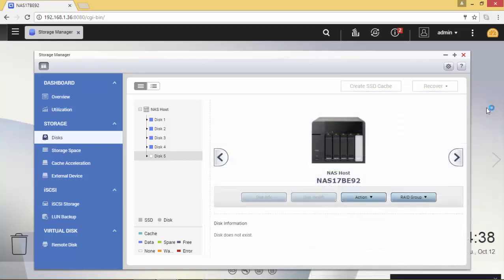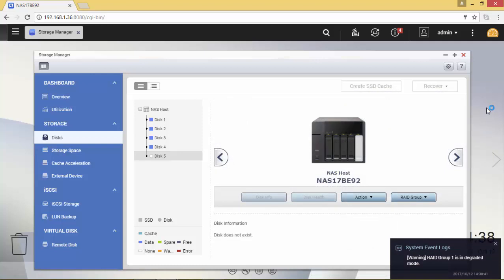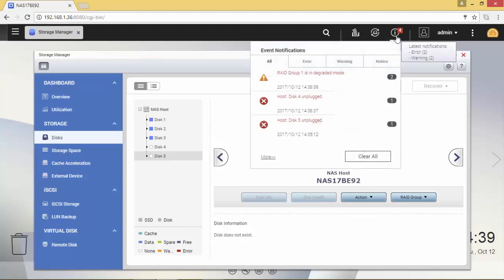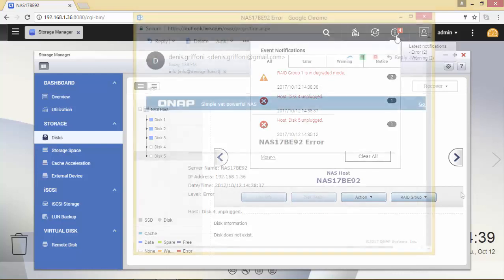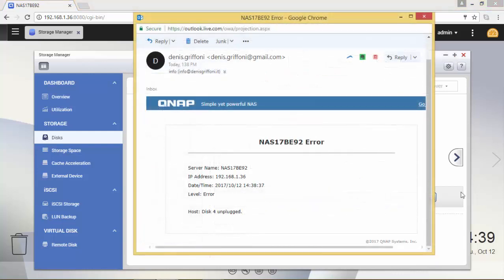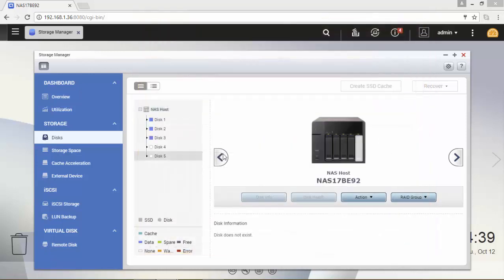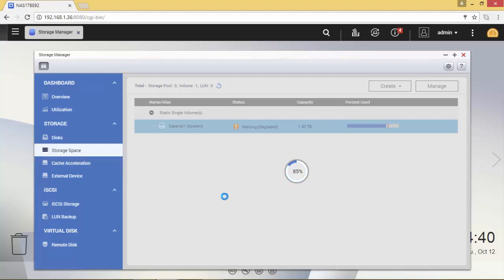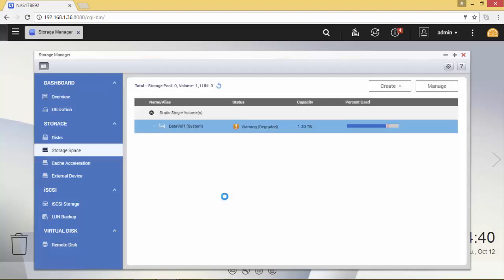I'm going to simulate a multiple disk failure by carefully removing also bay 4. As I'm using RAID 6 technology or algorithm, I want to verify that the volume is still available even in its degraded state.